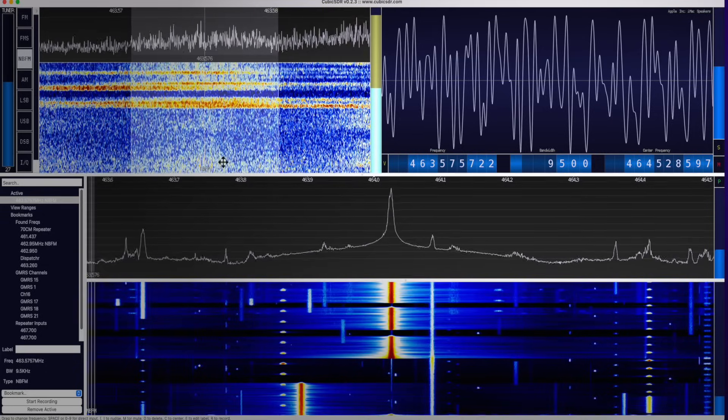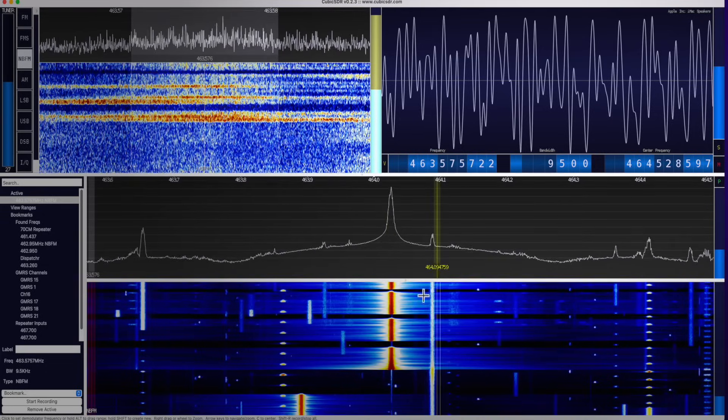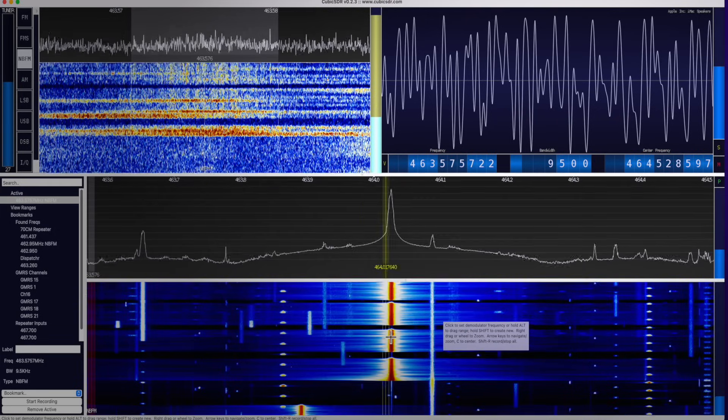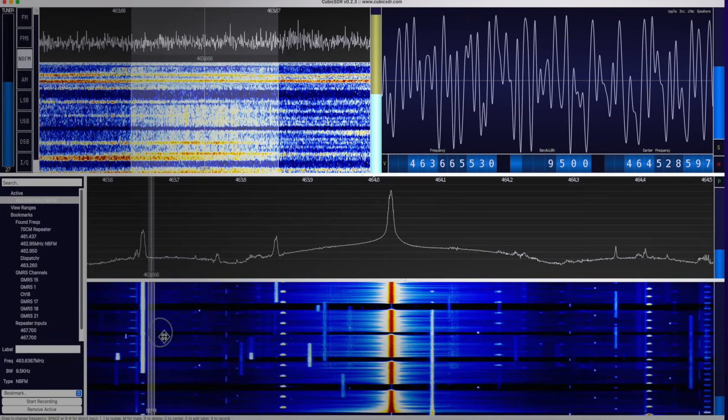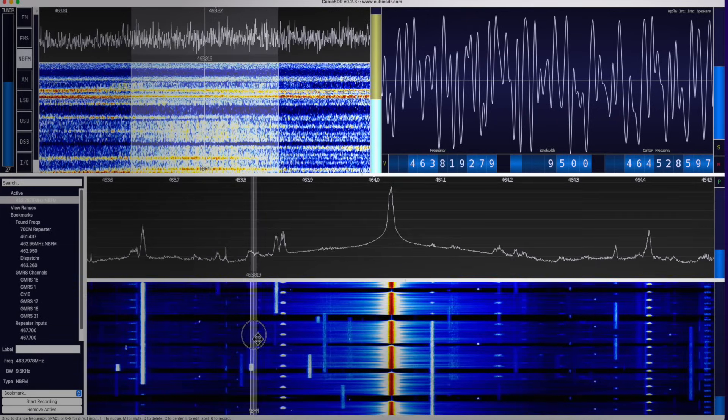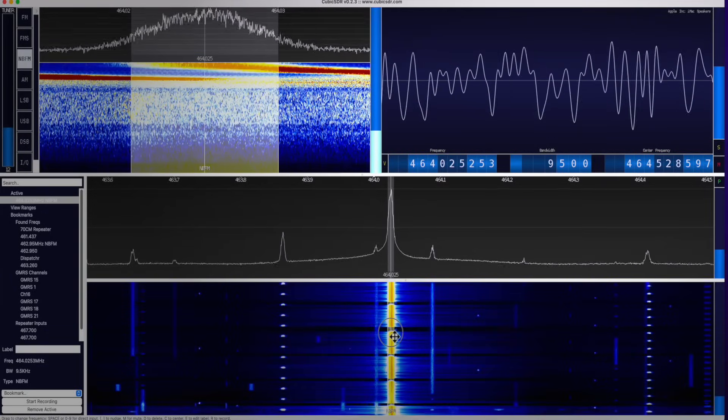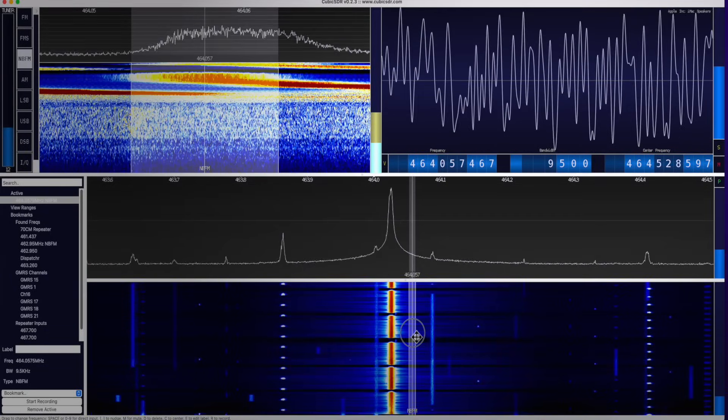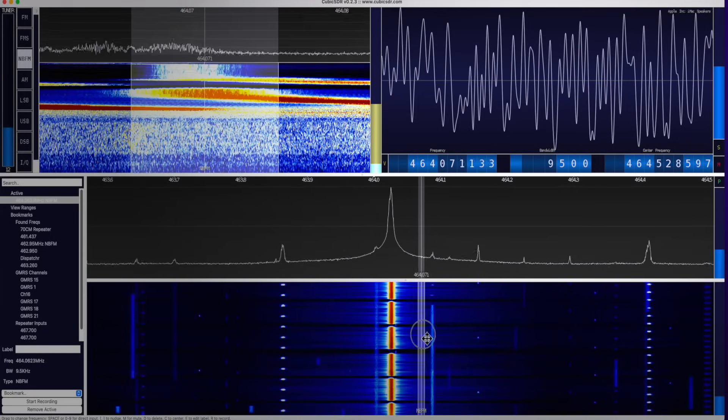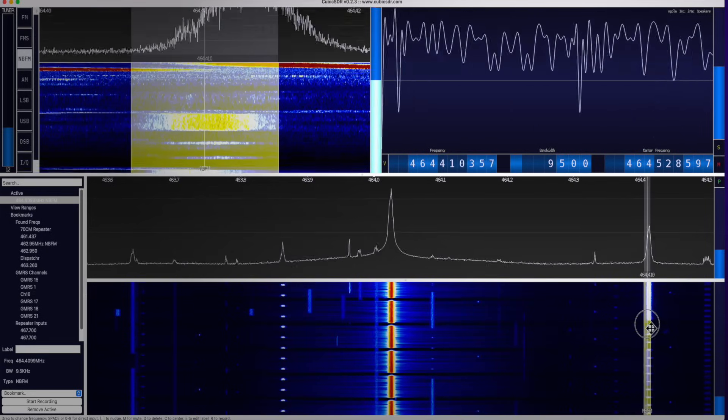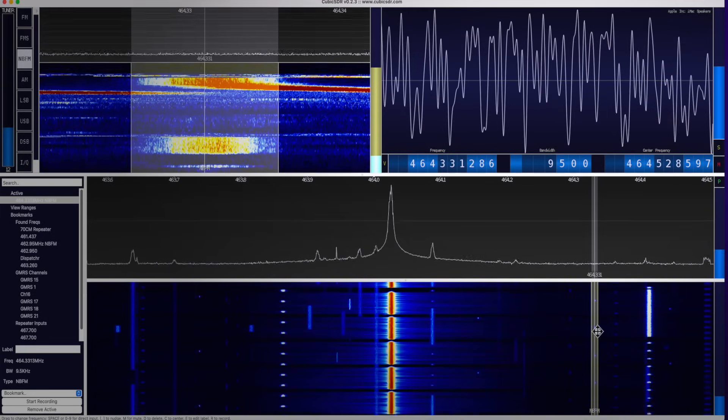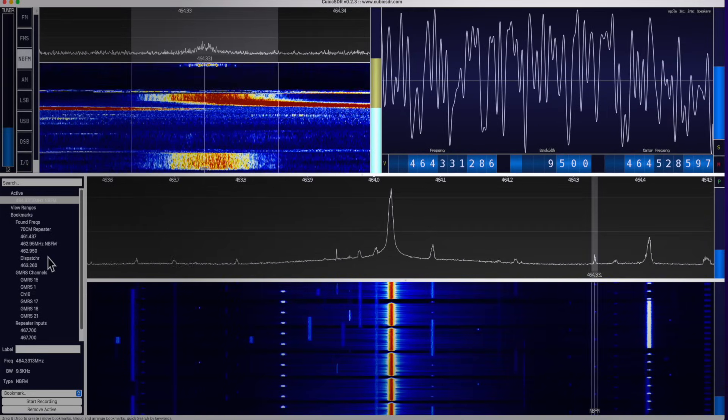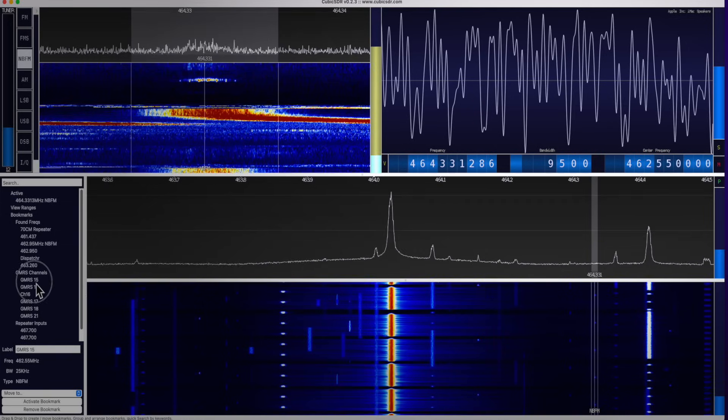Zoomed in view of the waterfall, which is this down here. The selection that you have. You can slide across with your modem. That was a digital signal. Lots of digital signals.